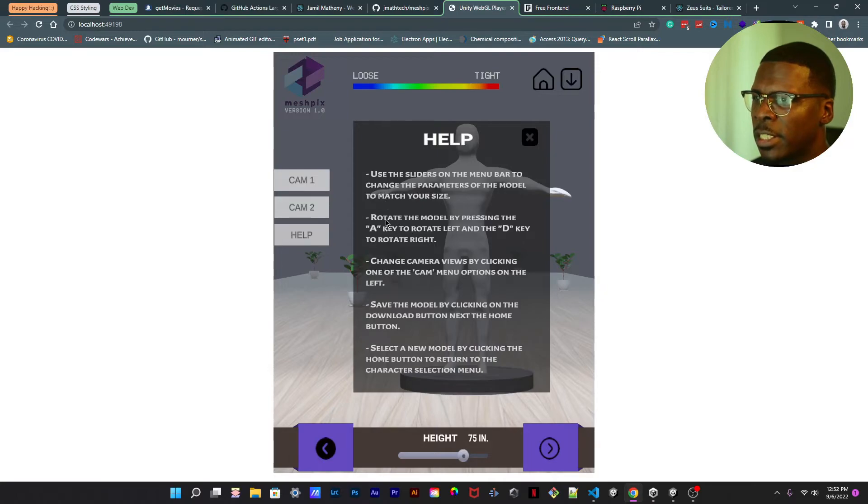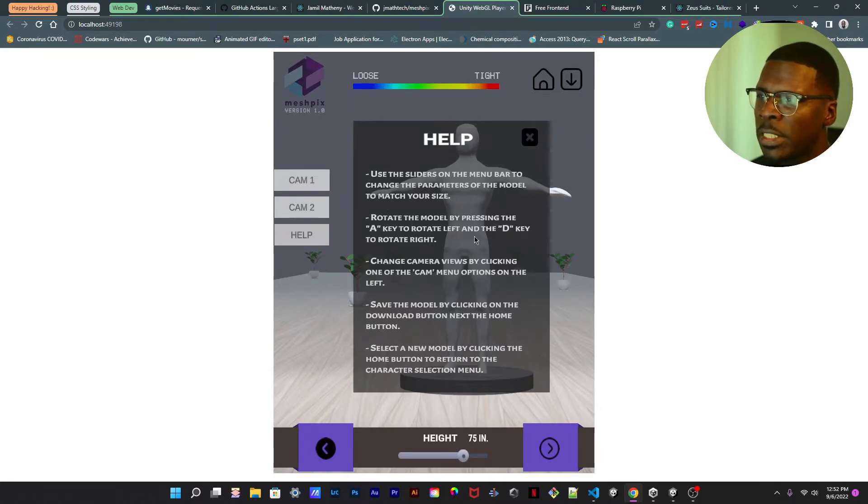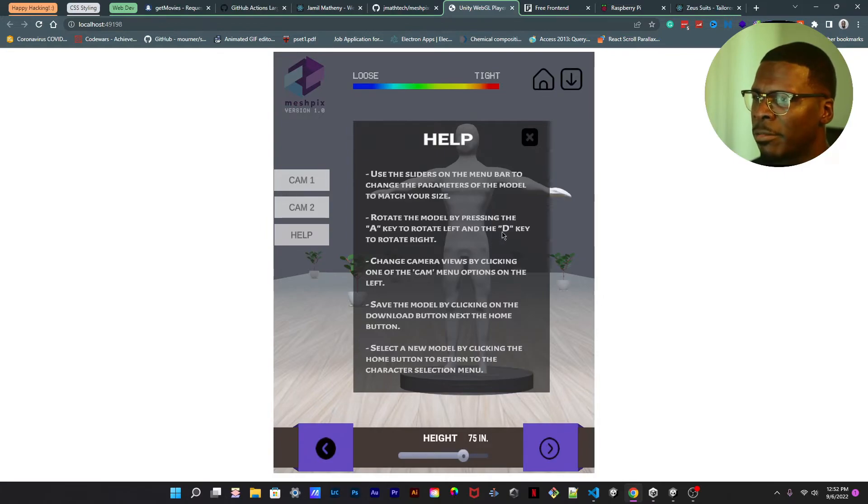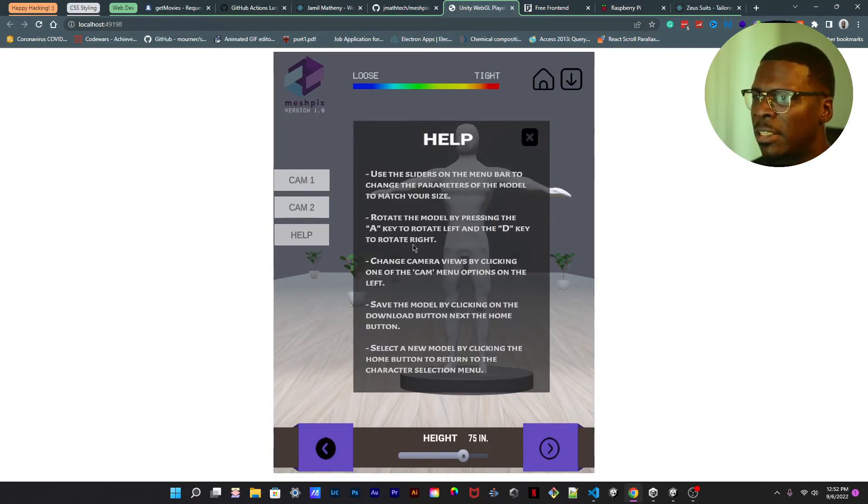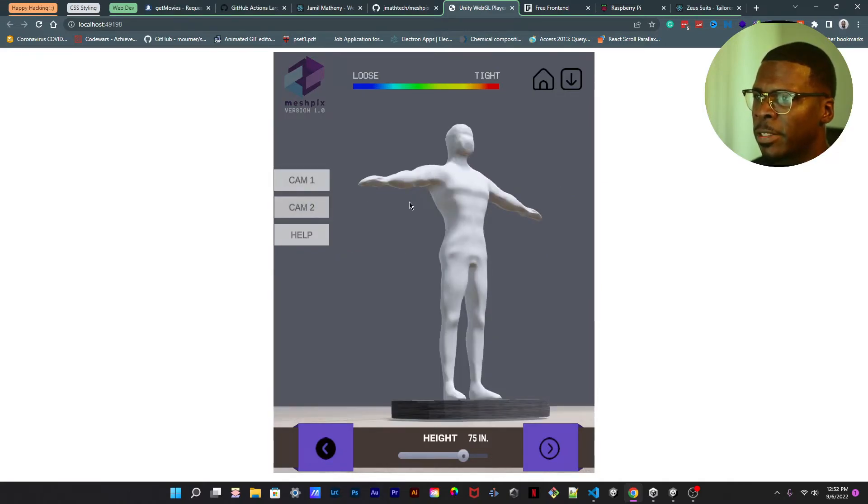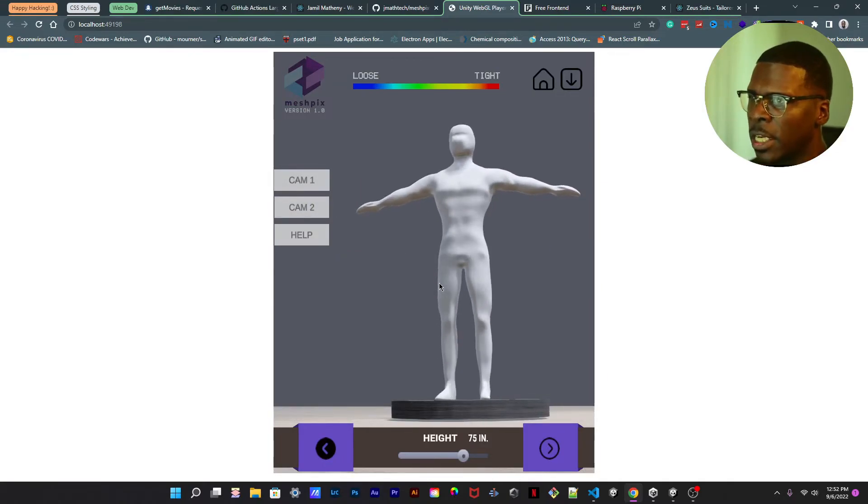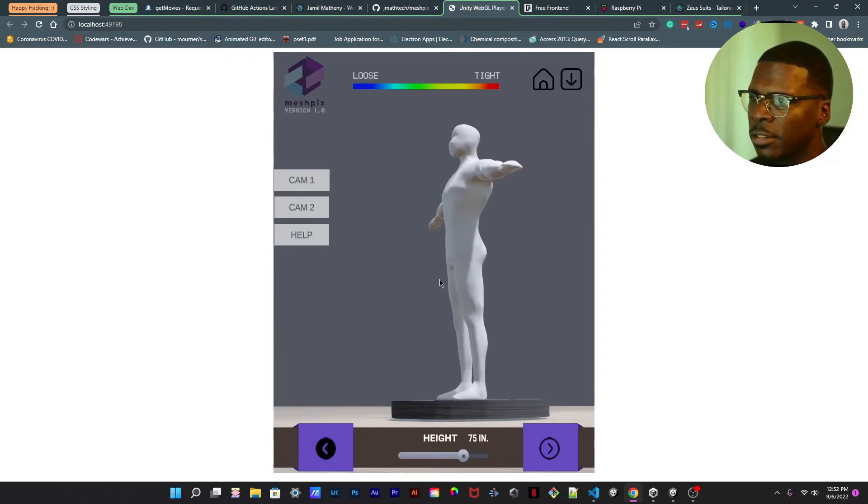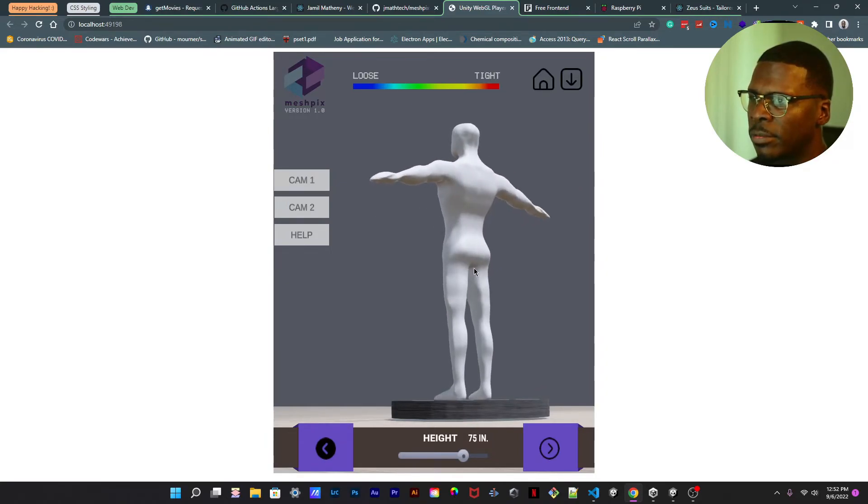And the D key to rotate right. And then you also have a different camera view to kind of see a better angle.